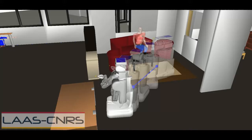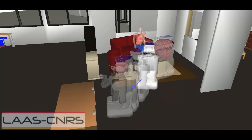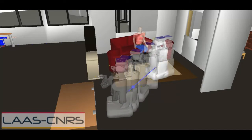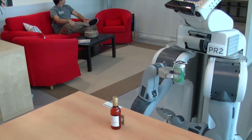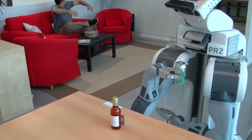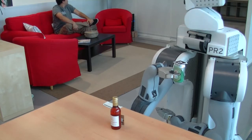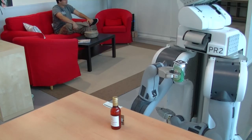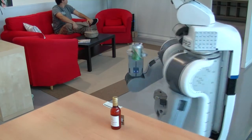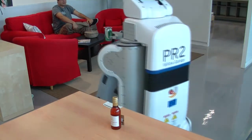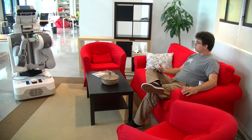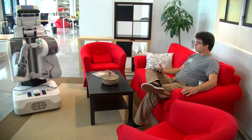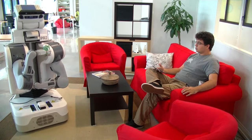In the last step, the robot computes a new motion trajectory to bring and hand over the object to the human. The algorithm samples human positions in the workspace.